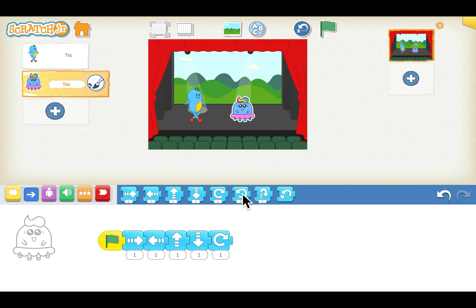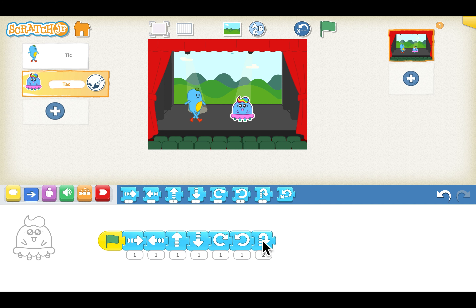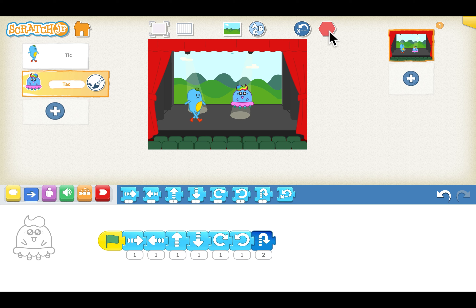Similarly we will drag the up arrow and the down arrow, a twist to the right, a twist to the left, and then a jump. Let's see what happens — we will click the green flag. It looks like the sprite is dancing!